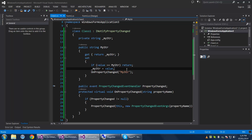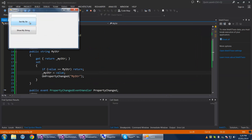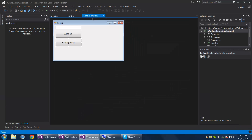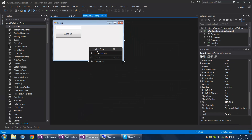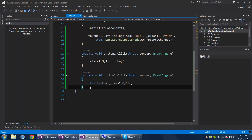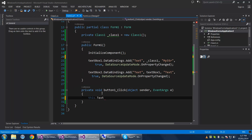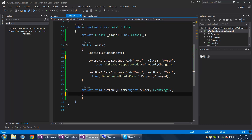That will notify the data target that the property has changed. Now whenever we change MyString it reflects right away in the text box text property on the form. We can set MyString and you'll see the text property directly reflects it — no need to show it manually. And that's it for data bindings — see you later.